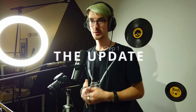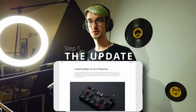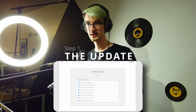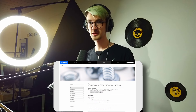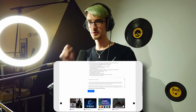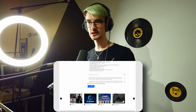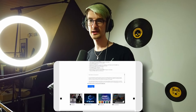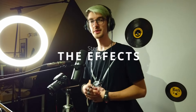Alright, so step 1: when you get your loop station, you have to go on the BOSS website and update it. There is a link in the description, you can follow the steps to install the update very easily, and after that you're ready to go.